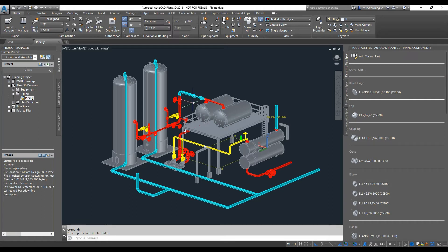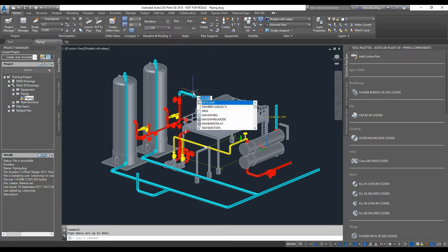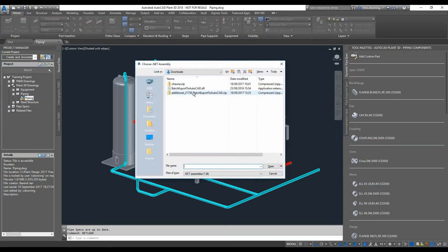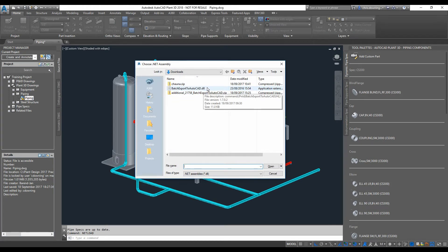So what I've done, I have loaded a new tool. I've used netload to load a tool called batch export to AutoCAD. If you'd like a copy of this file, you can email Man Machine and I will be happy to send you a copy.